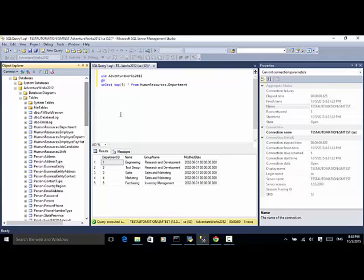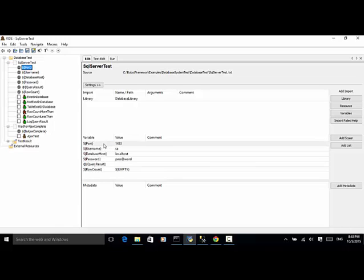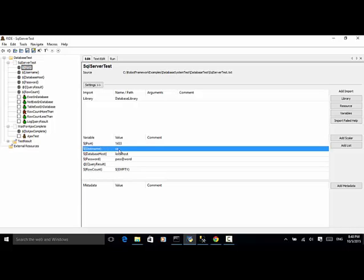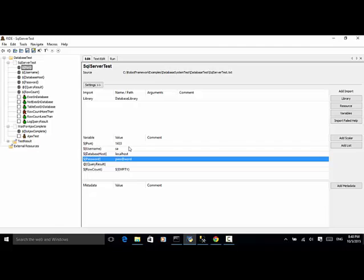Now let's look at the actual automation script in Robot Framework. I created a test suite called 'SQL Server Test'. I defined several variables: port (the port used for connecting to the database), username (the admin account), database host (localhost), password (which I set as 'p@ssword' when I installed the SQL database), and empty variables for query result and row count.